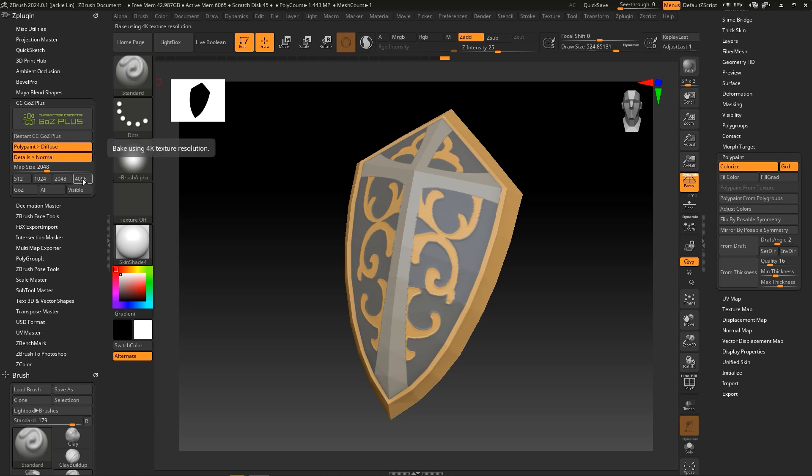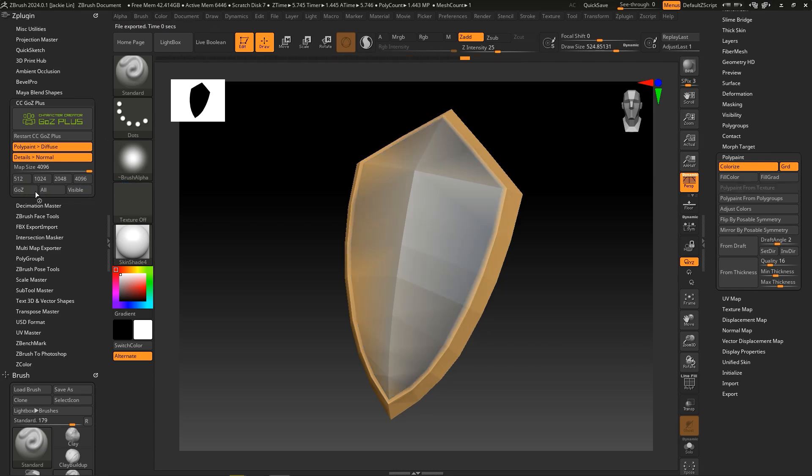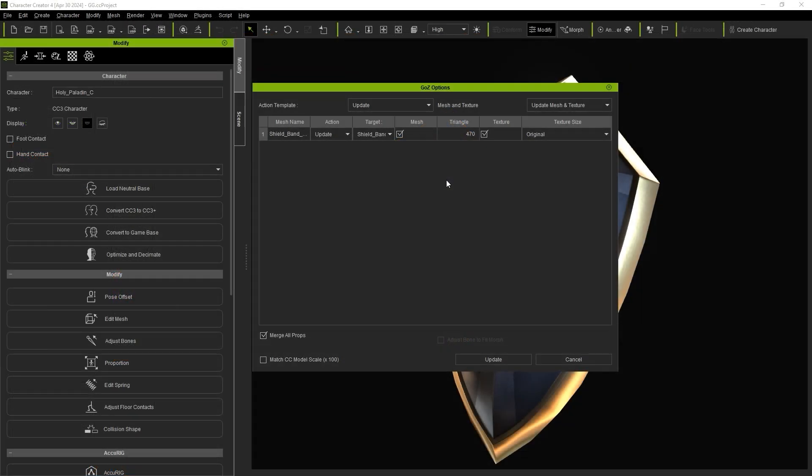However, enabling both of them before hitting Go Z for Transfer will ensure that both the Polypaint edits and highest subdivision level of mesh details will be baked into the Diffuse and Normal maps respectively, at the selected texture size.